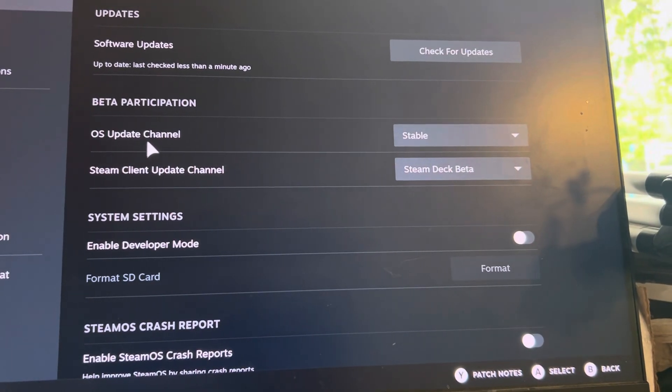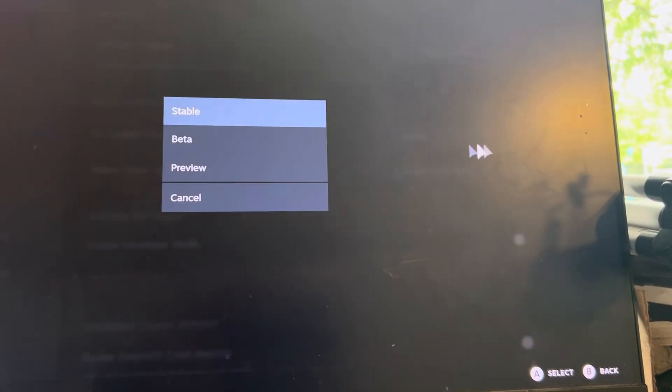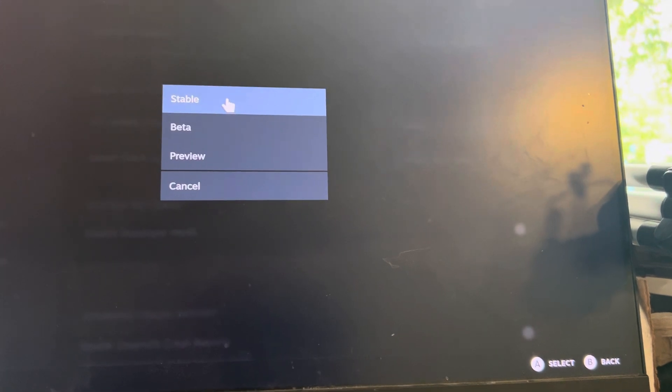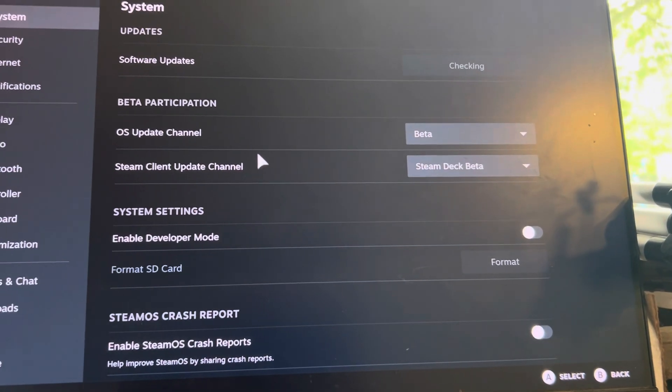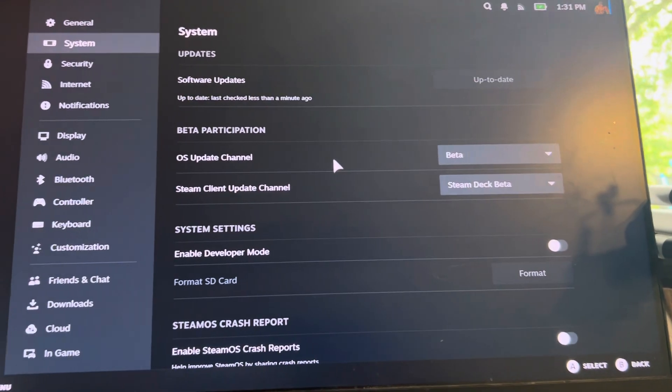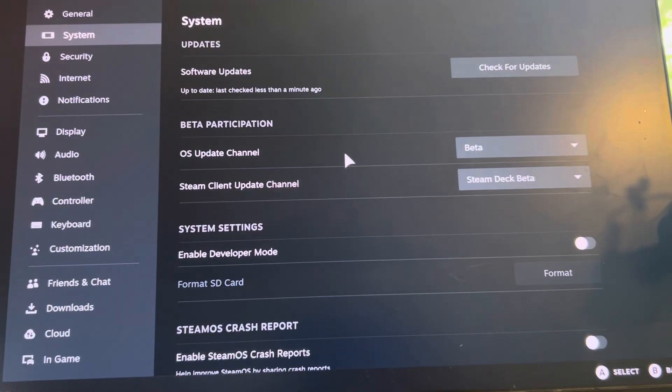and instead of being stable, I had to go into beta. Then when you click into beta, it'll have you restart the system,